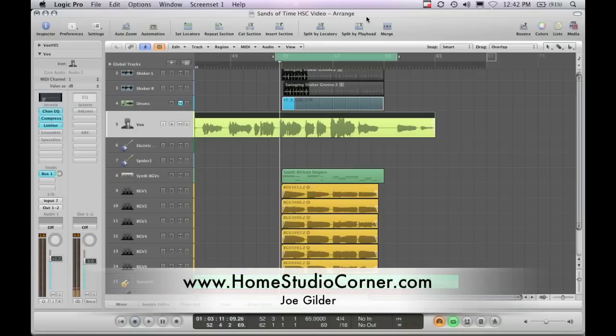Hello everybody, it's Joe from HomestudioCorner.com and today, shocker, I'm in Logic.